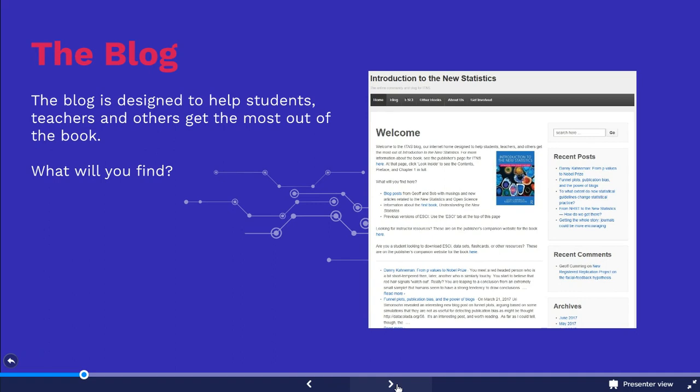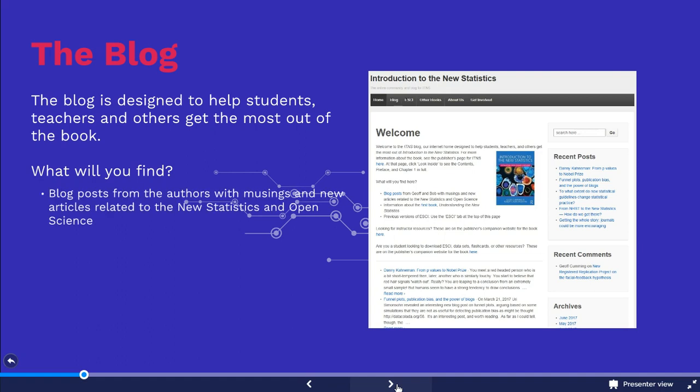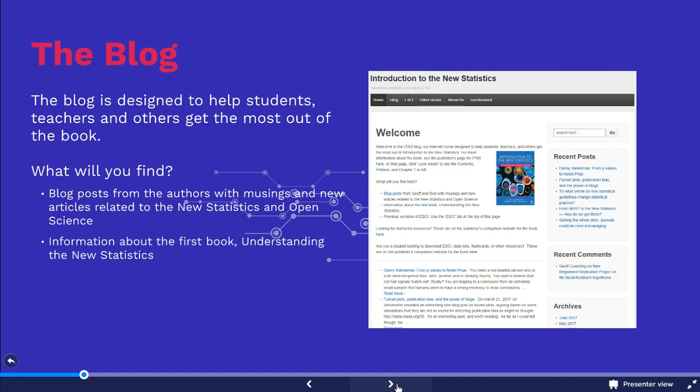This regularly updated blog, written by the book's authors, is designed to help students, teachers and others to get the most out of Introduction to the New Statistics. You will find blog posts from the authors with musings on the field as well as new articles relating to the new statistics and open science, and information about Jeff Cumming's previous book, Understanding the New Statistics, published by Routledge in 2012.